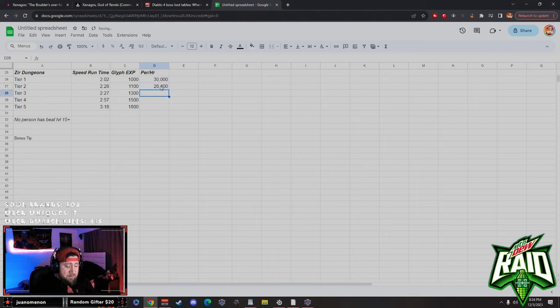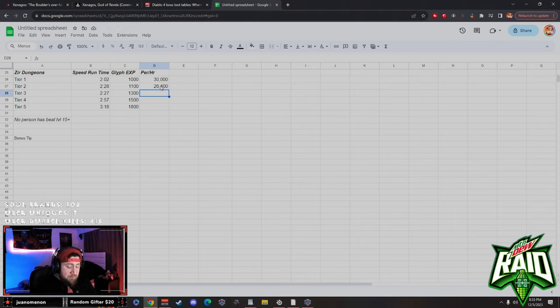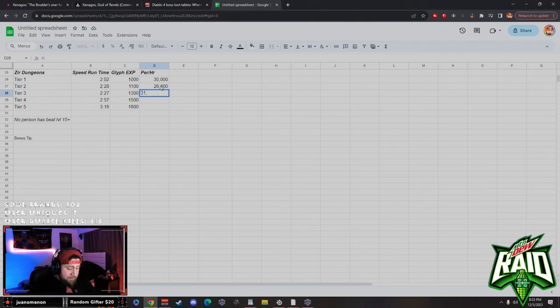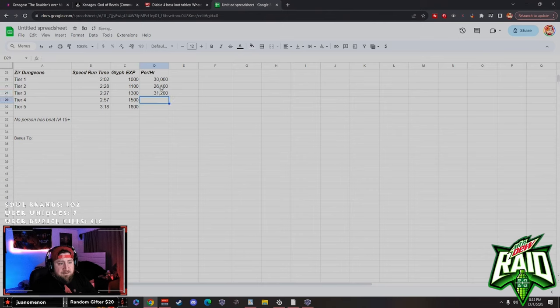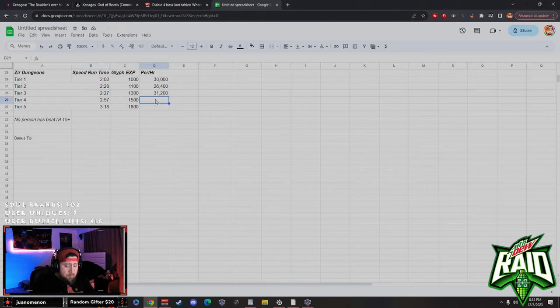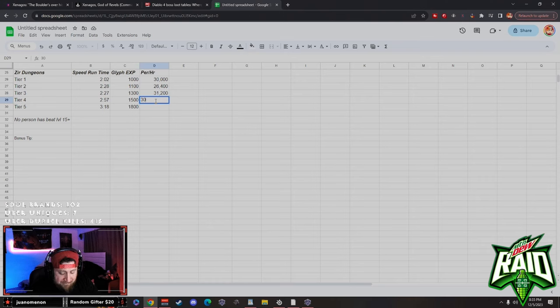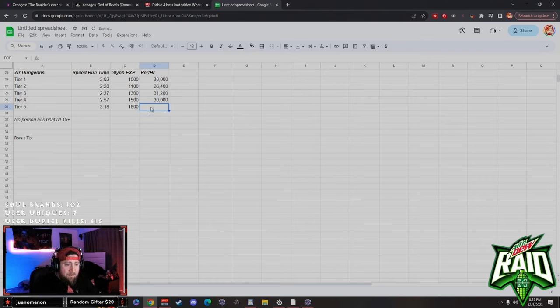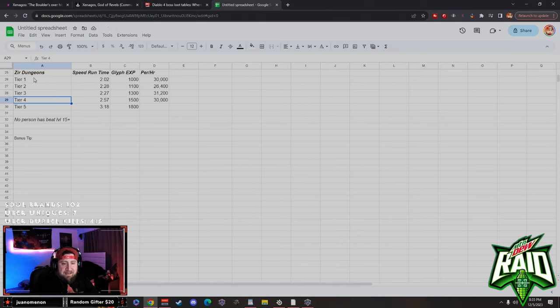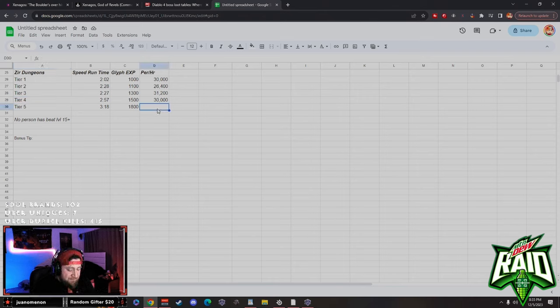Which really isn't that good. And then we're going to do the same thing here with 1,300, which is 31,000, which isn't too bad at all considering how much harder each one gets and scales in difficulty. And then we're at tier four at three minutes, which is going to be not the greatest. 30,000 XP per hour, which is crazy. The tier four is the same as the tier one, and the tier one is considerably easier than the tier four, which is kind of nuts.